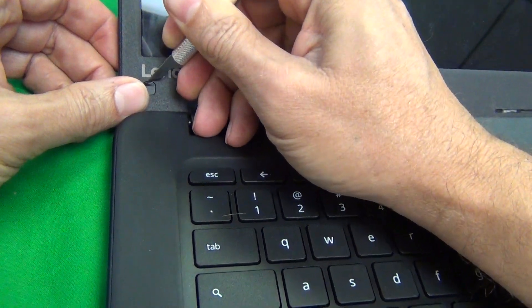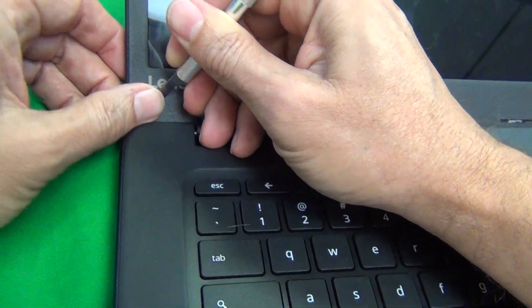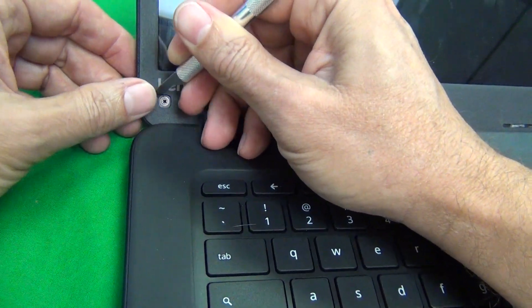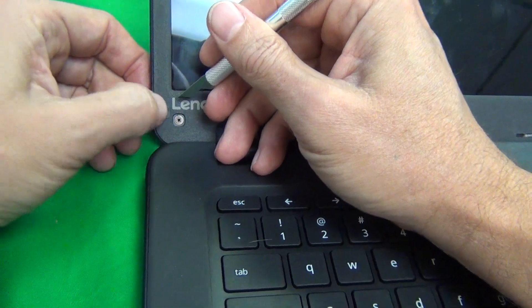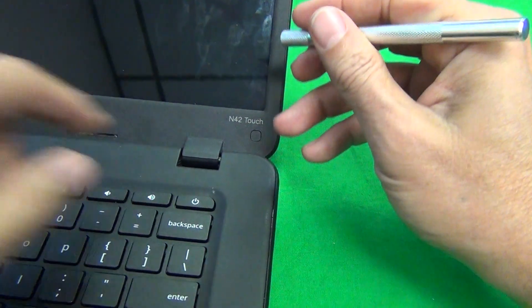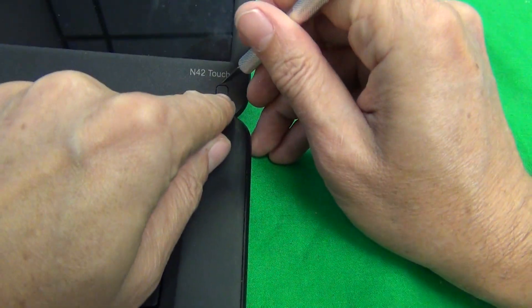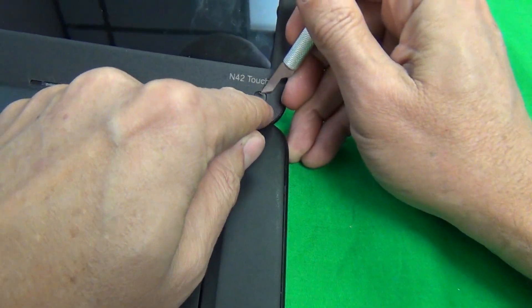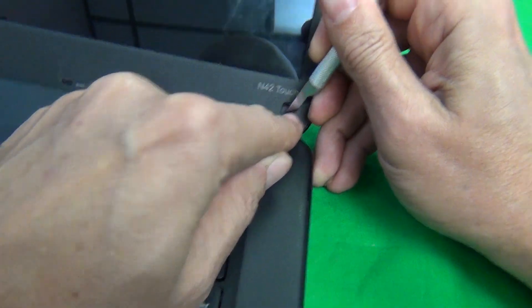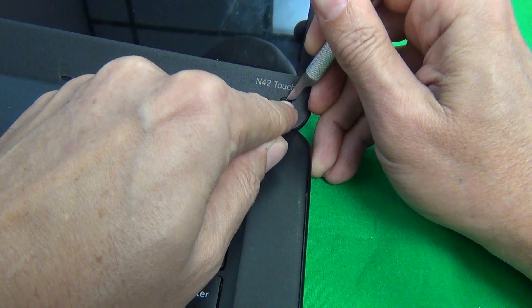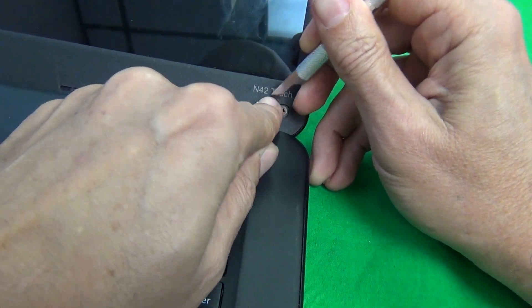And what I like to do is put the screw covers right next to the opening so we don't lose them. And the same thing on this side like so.